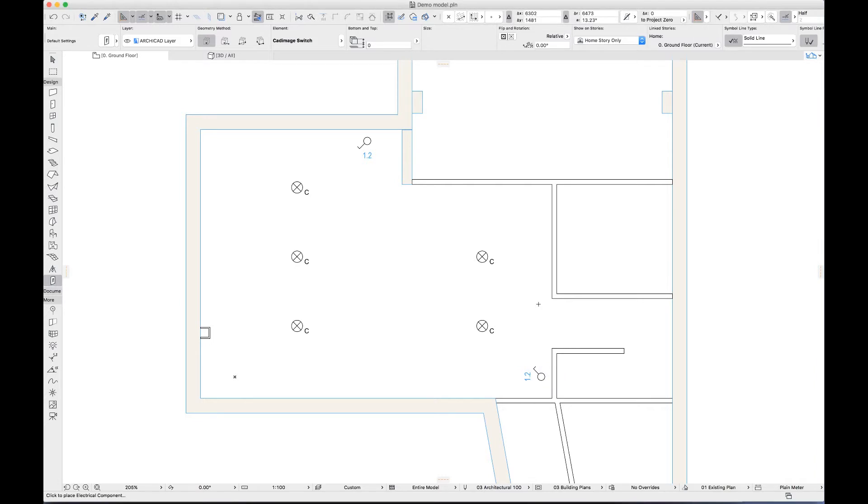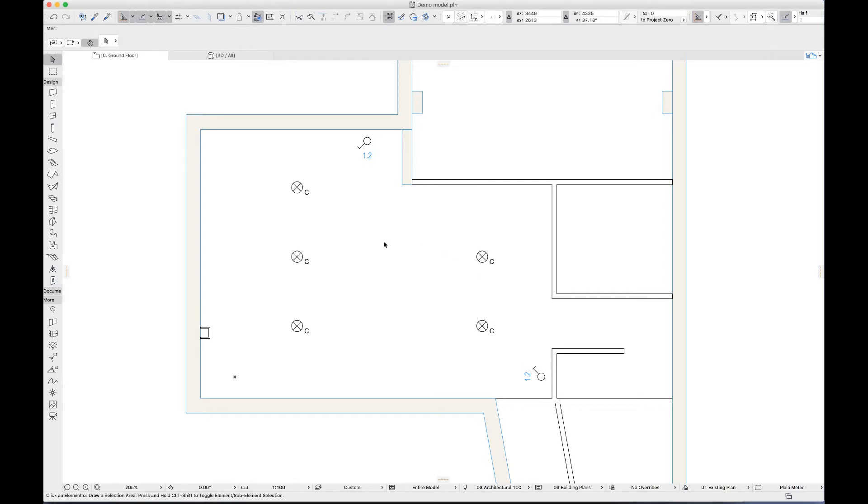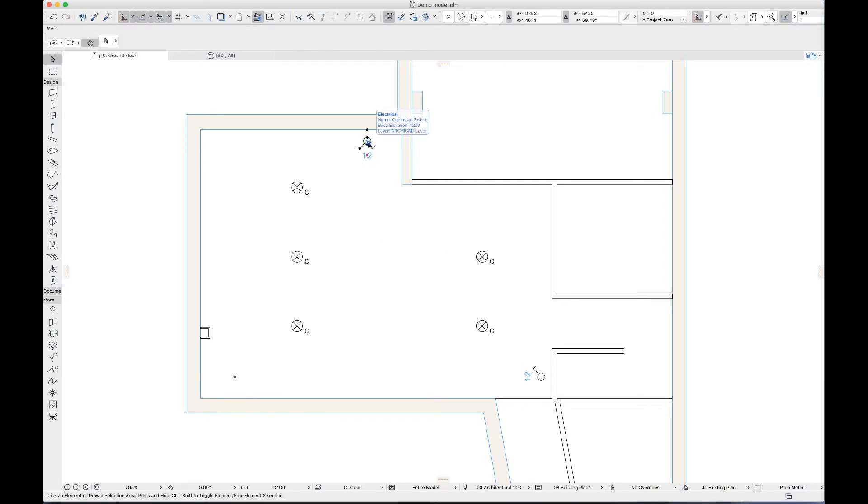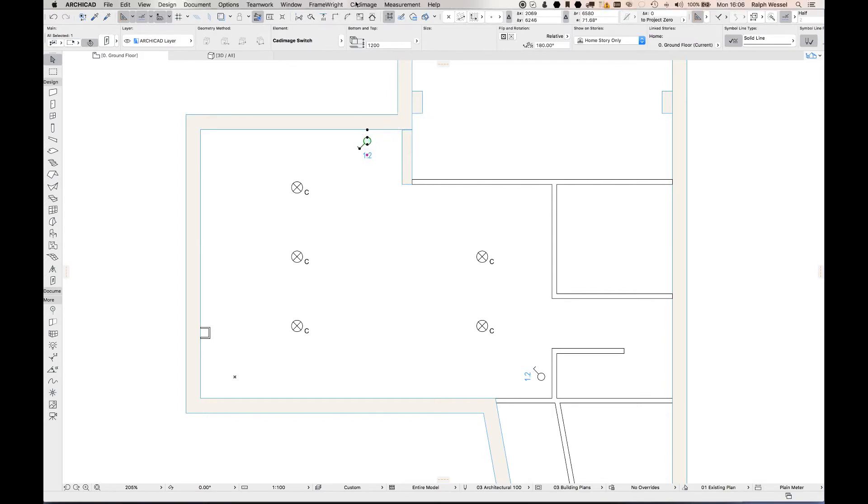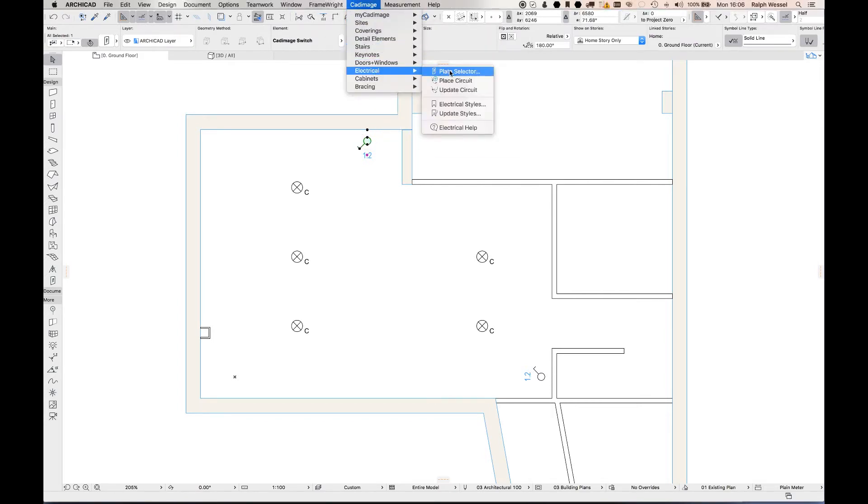The switches I've placed are just 2D symbols, but I need to see the switches in 3D for my internal wall elevations. I can add this by selecting a switch and clicking the CAD image menu, electrical and plate selector.